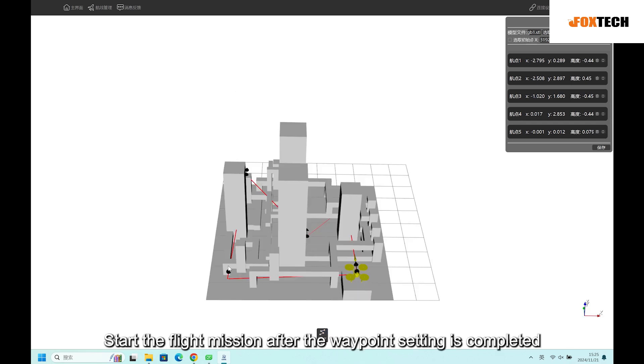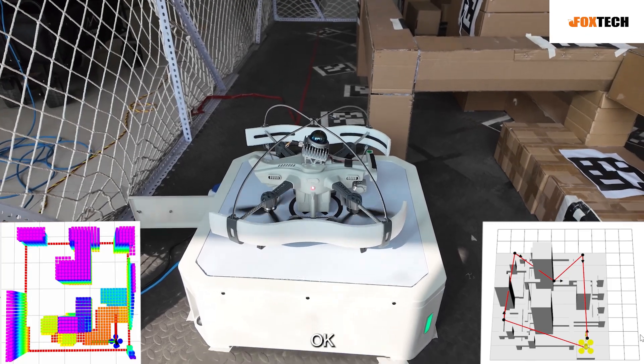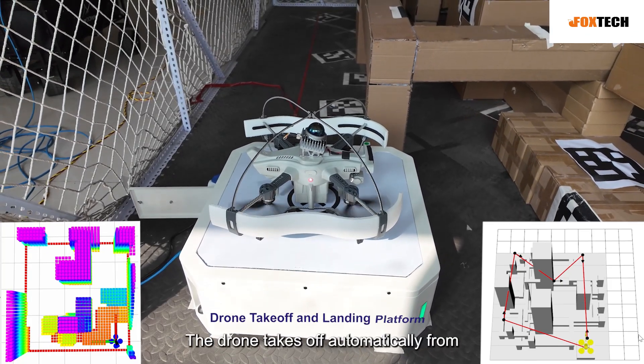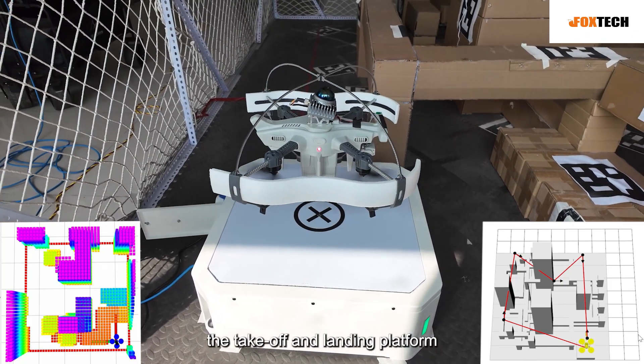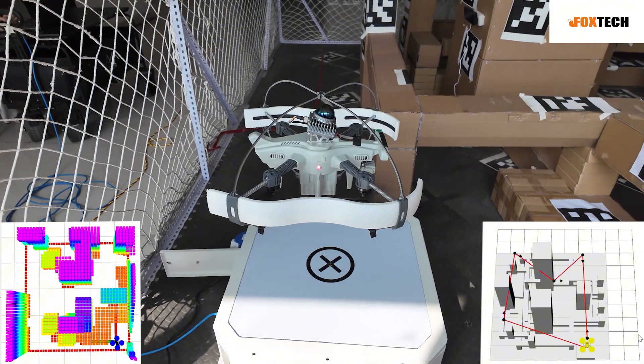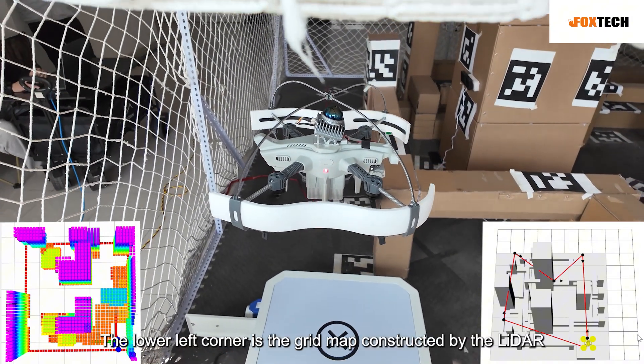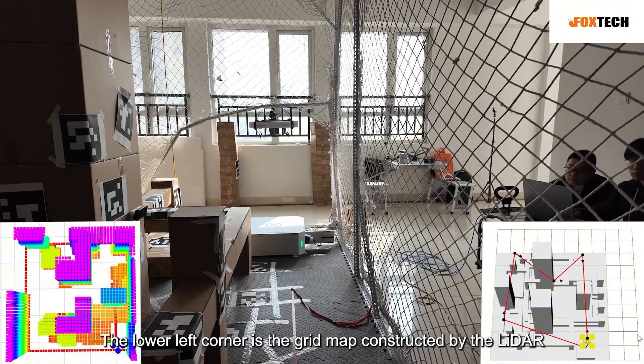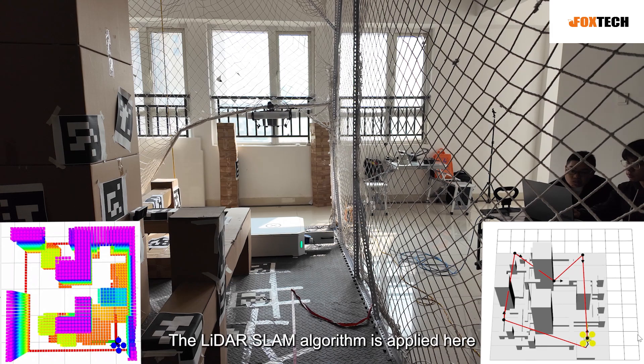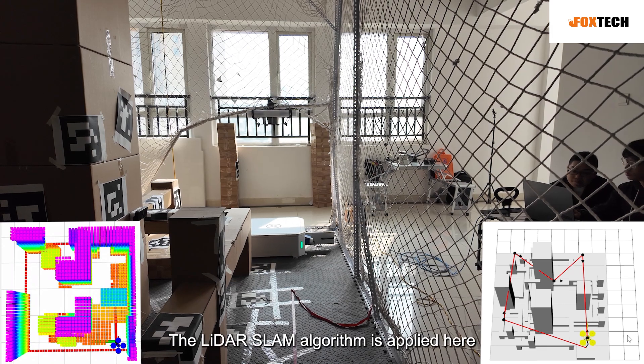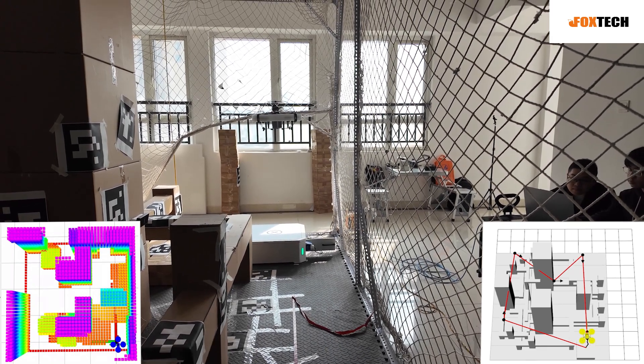Start the flight mission after the waypoint setting is completed. The drone takes off automatically from the takeoff and landing platform. The lower left corner is the grid map constructed by the LiDAR. The LiDAR SLAM algorithm is applied here.